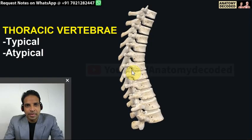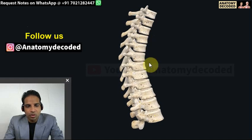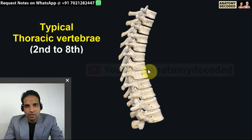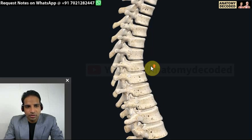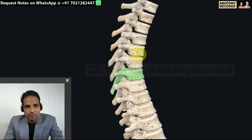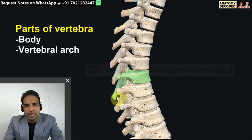Now let's cover the thoracic vertebrae. Just like ribs have typical and atypical, thoracic vertebrae also have typical and atypical. The first thoracic vertebra is atypical, and the last four - T9, T10, T11, and T12 - are atypical. The remaining thoracic vertebrae are typical. Let's take a typical thoracic vertebra - for example, this seventh thoracic vertebra.